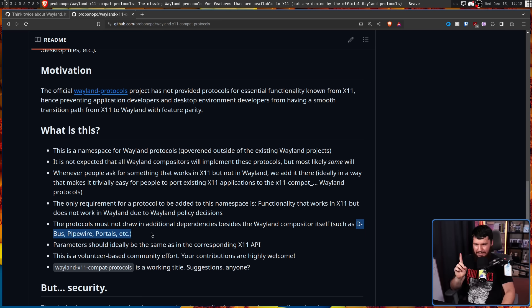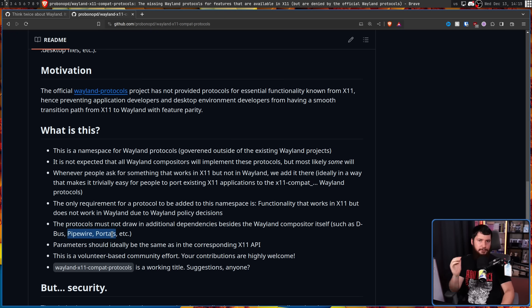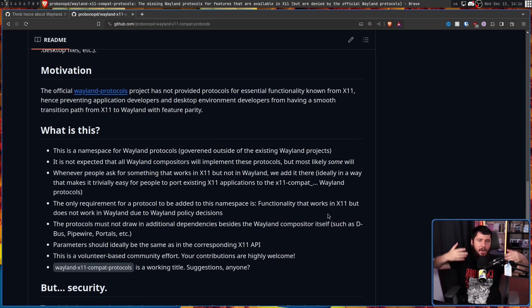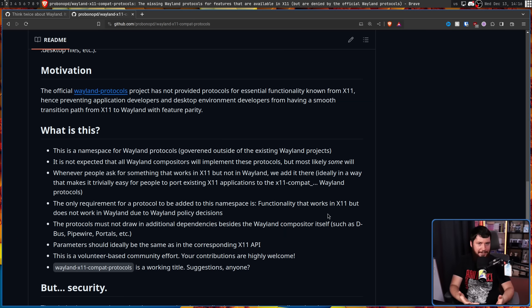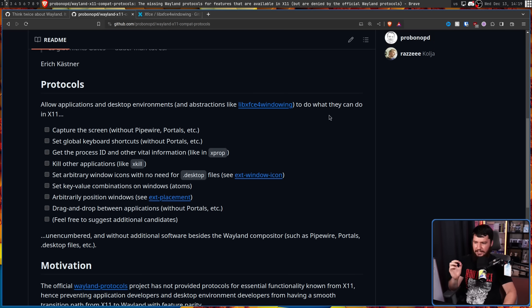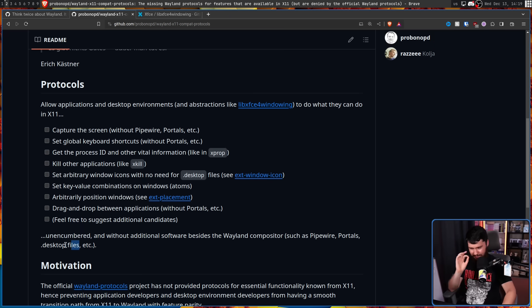Whenever people ask for something that works in X11 but not in Wayland, we add it here - ideally in a way that makes it trivially easy to port existing X11 applications to the X11 Compat Wayland protocols. The only requirement is functionality that works in X11 but does not work in Wayland due to a Wayland policy decision. The protocols must not draw in additional dependencies besides the Wayland compositor itself, such as D-Bus, Pipewire, and Portals.